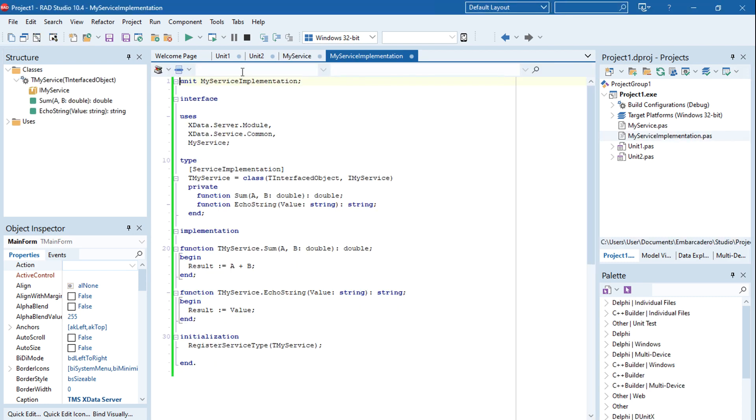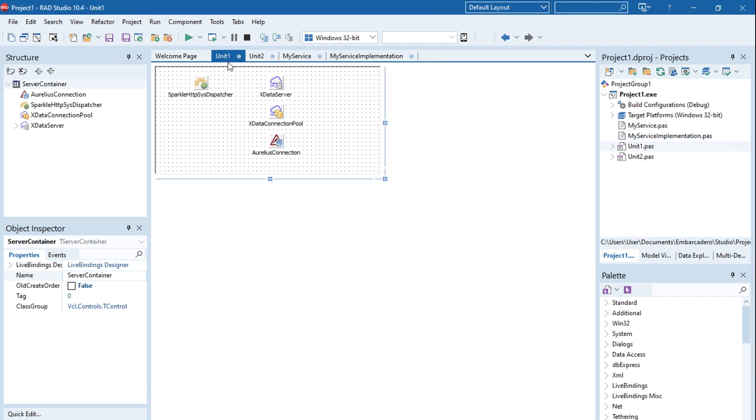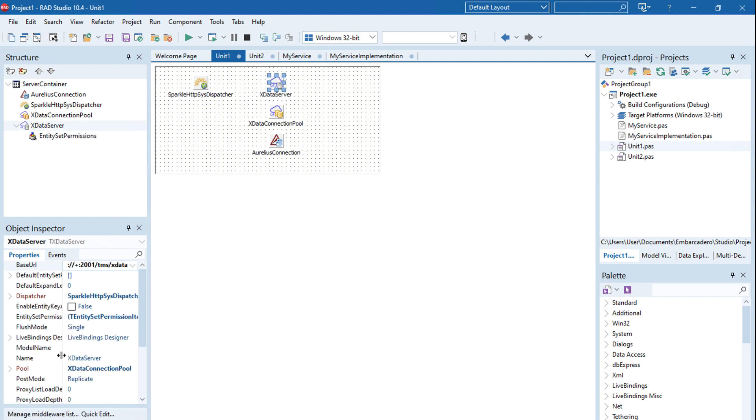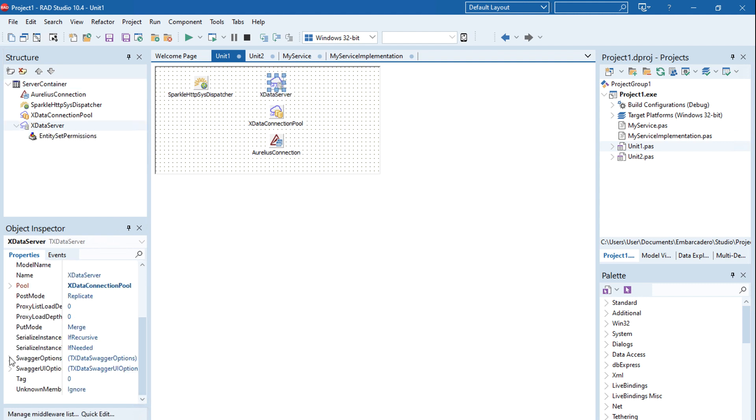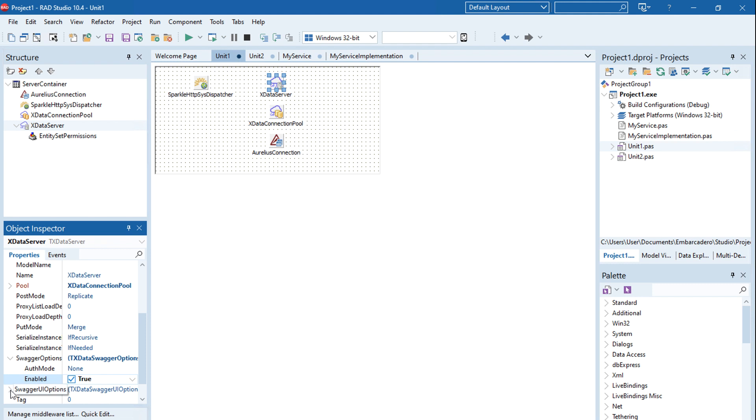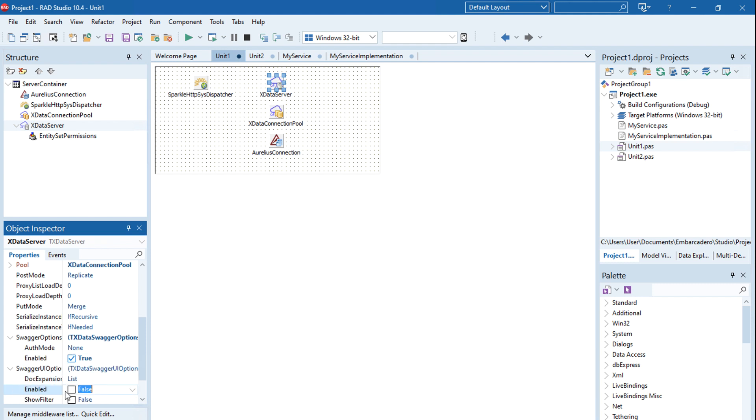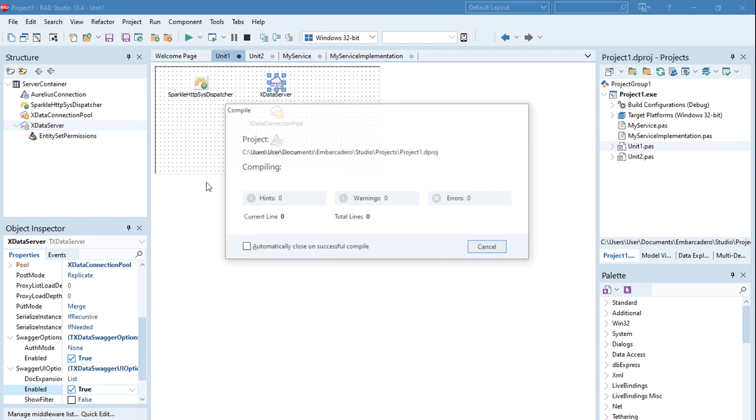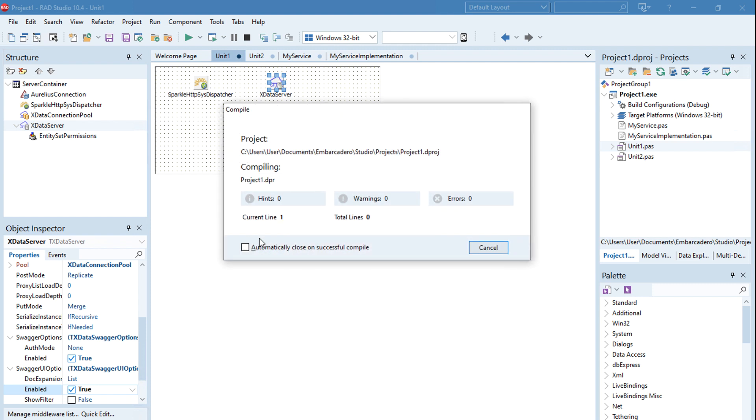I'm creating the new TMS XData REST server already in 10.4 to show you that everything is working great. Full compatibility, no source code changes needed. All our tests - and we have thousands of tests for TMS Business Products - passed in this new Delphi version.